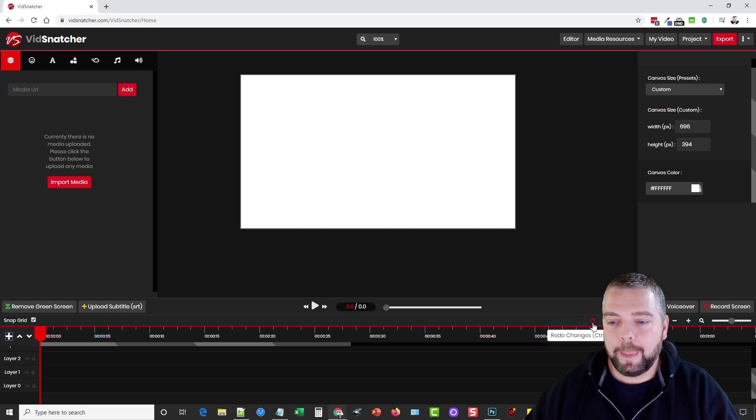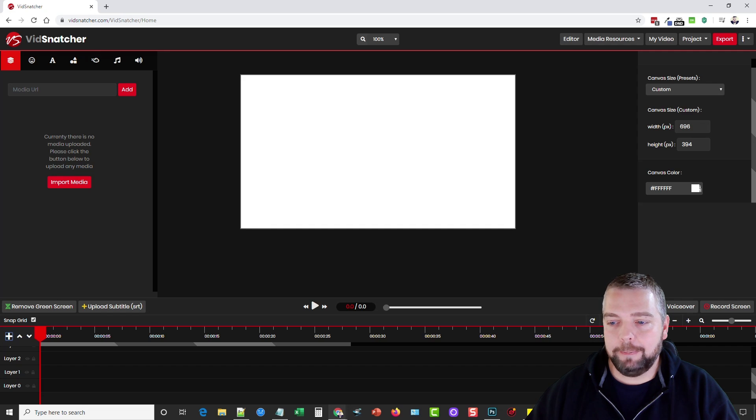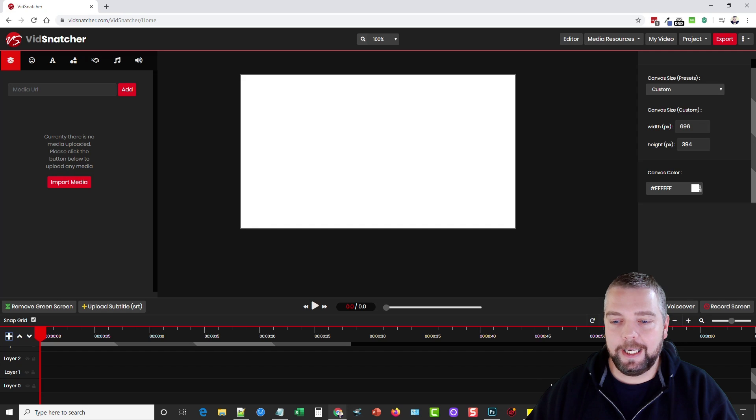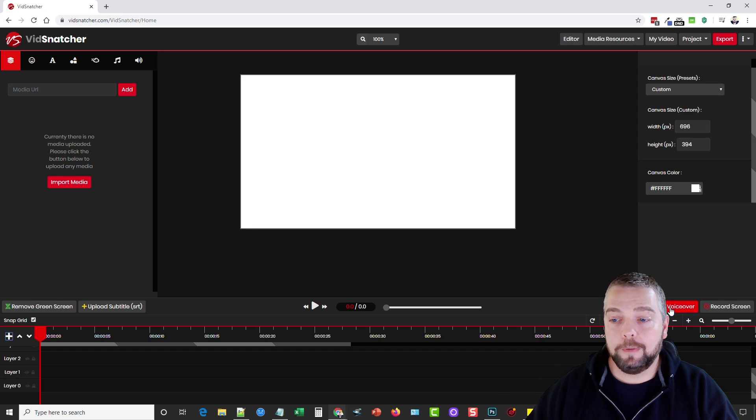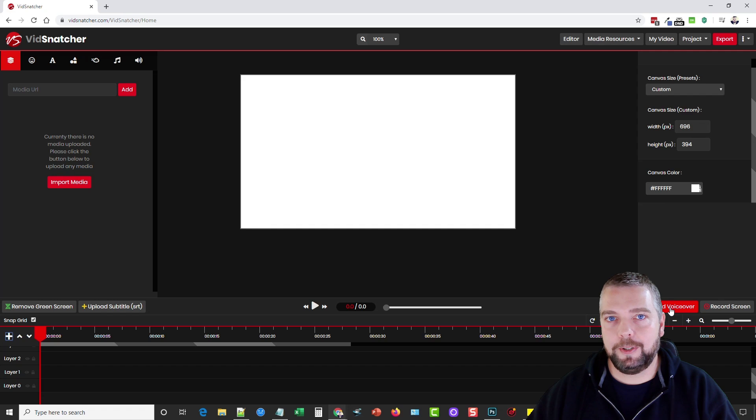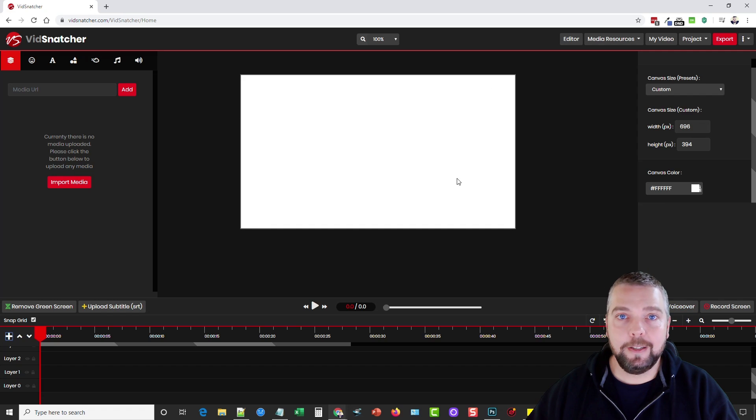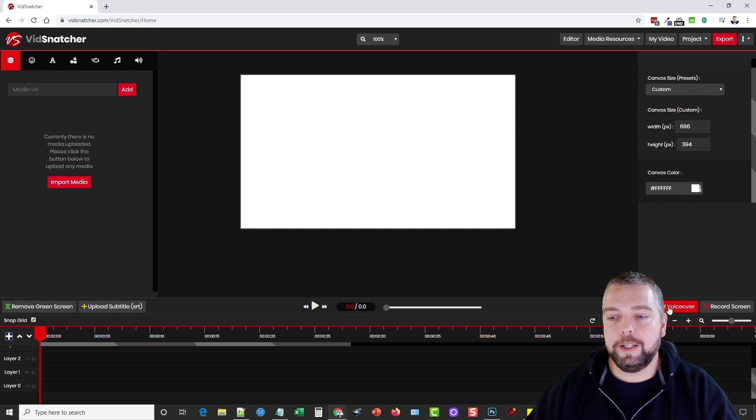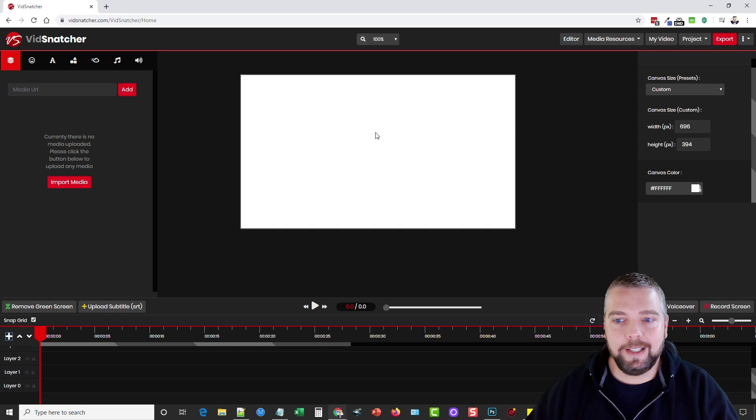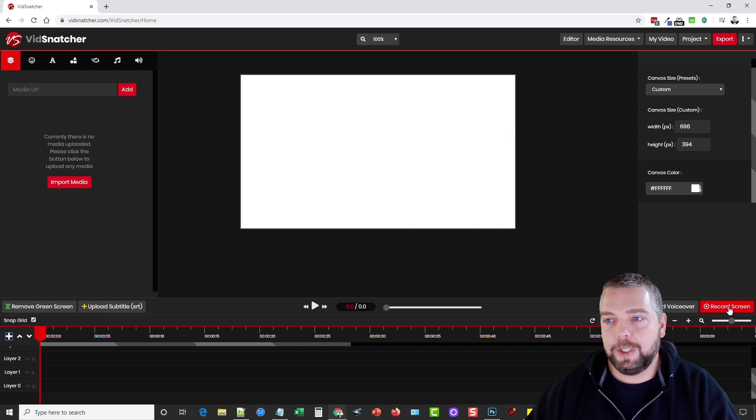Over here are your options for redoing, undoing, copying, cutting, pasting, breaking, zooming in and out of your track. You can record voiceover so if you have a video made but there's no voice to it, you can play your video while you're recording your voice so you can be in sync with it. And there's also the option here to record your screen.